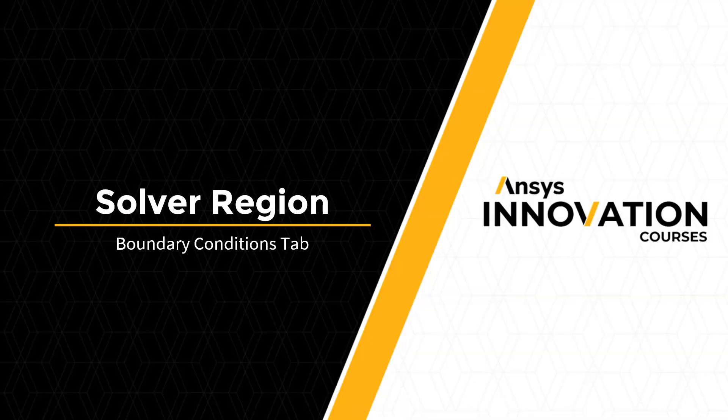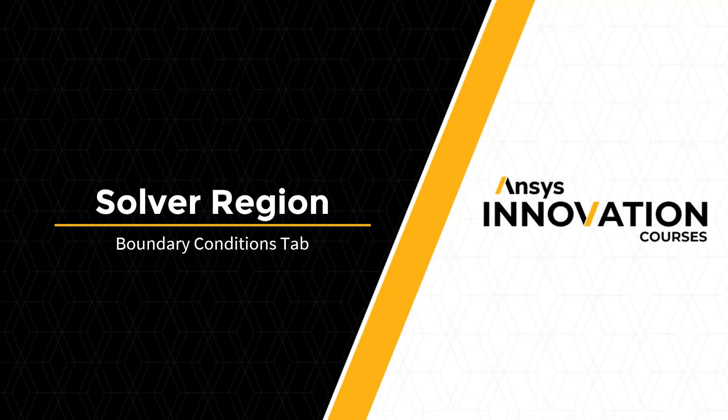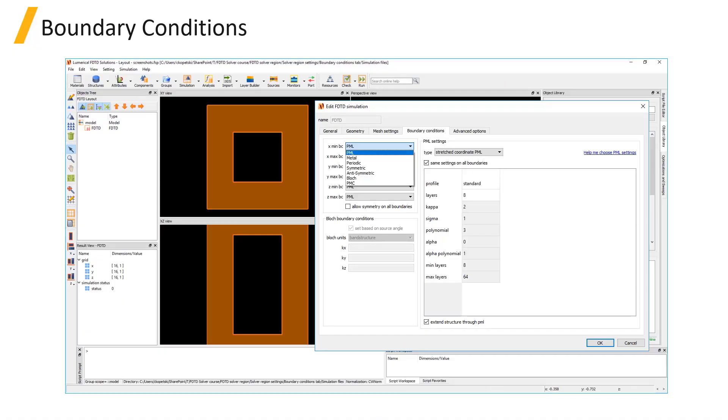Boundary conditions are a crucial aspect of any simulation. The FDTD solver region supports PML, metal, periodic, symmetric, block, and PMC boundaries.